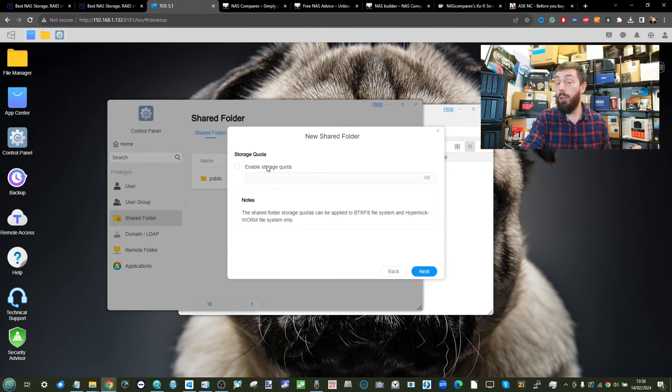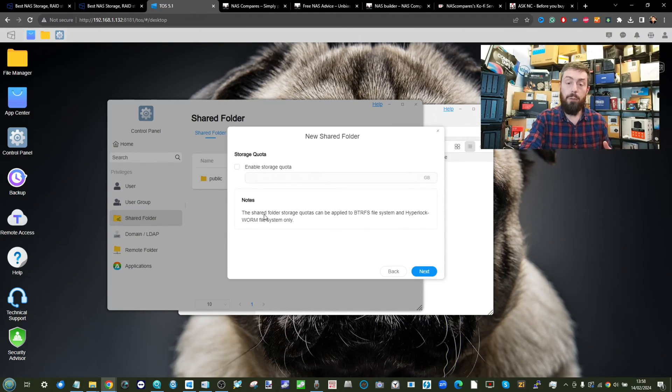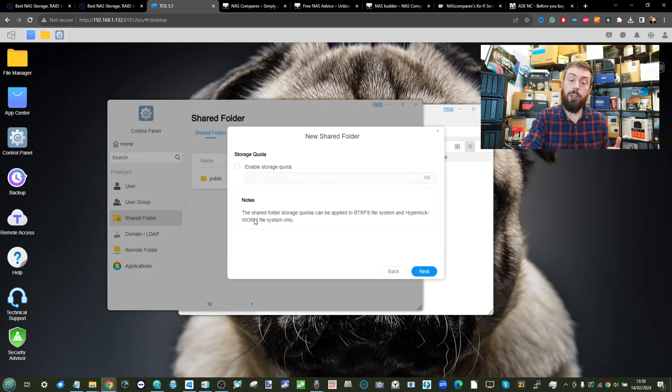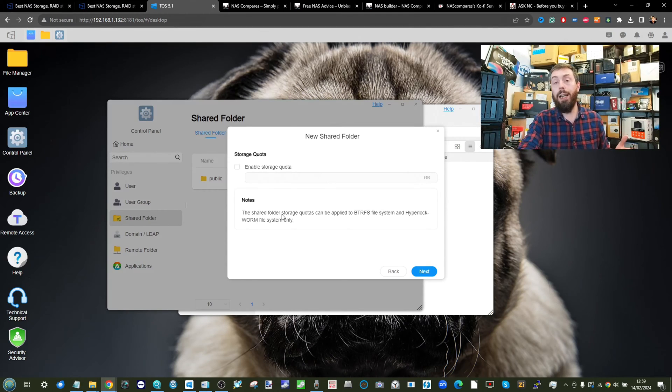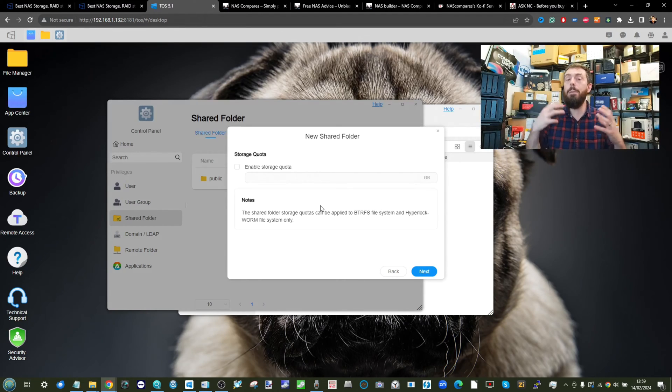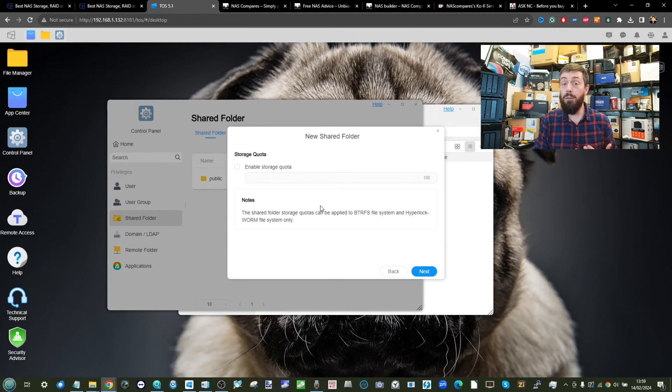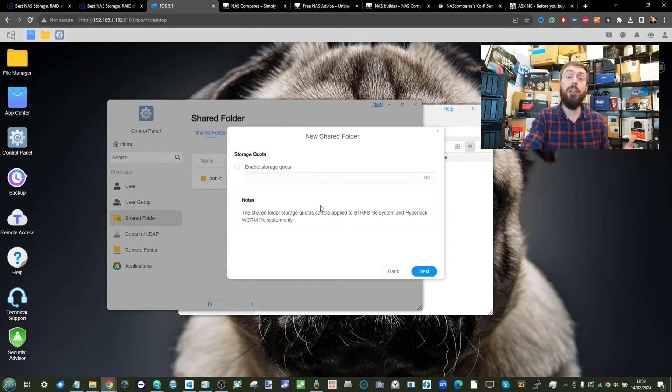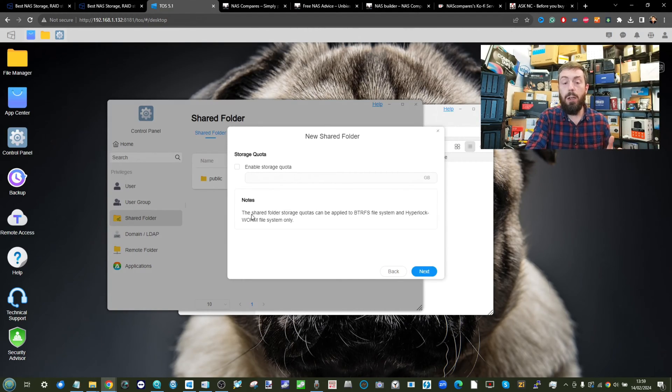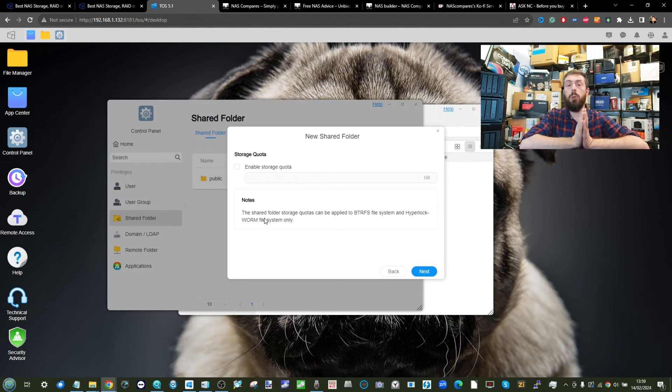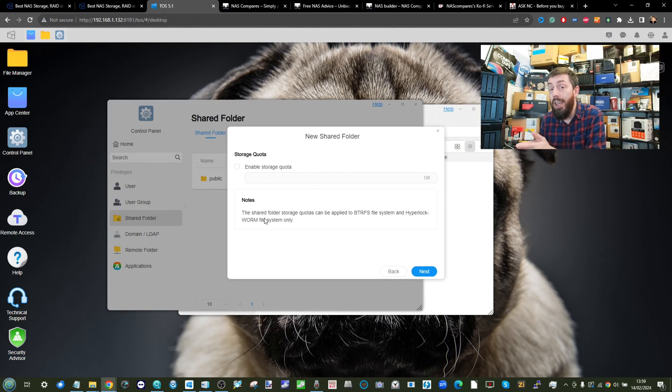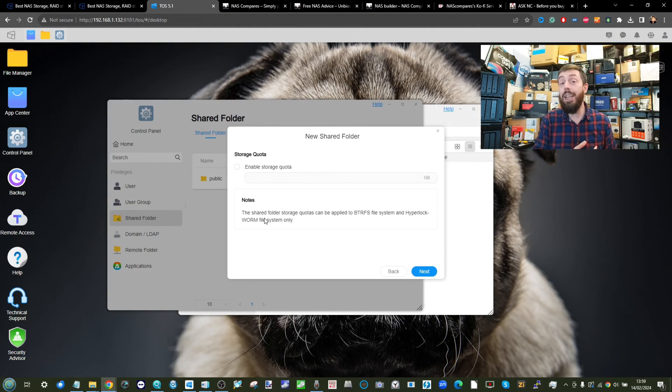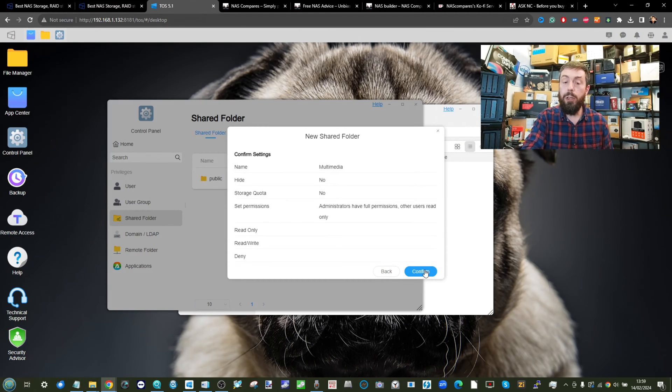From there, enable a storage quota if you like to ensure that this shared folder can't grow too much out of control. And of course, you can also utilize things such as write-once-read-many, which will allow you via BTRFS file system created volumes to ensure that that data cannot be amended down the line, such as via the course of something bad like ransomware, or just simply accidentally deleting or changing a file that for legal reasons you might not want to. I do strongly recommend the utilization of WORM to allow you to store data for years upon years if you need to legally keep records that you can't risk being deleted or amended.